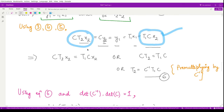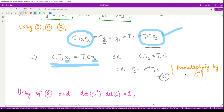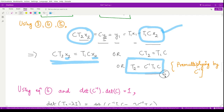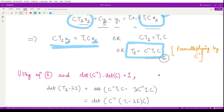Substituting the values, we obtain the relationship. Post-multiplying by x2-inverse on both sides gives C·T2 equals T1·C. Now pre-multiplying both sides by C-inverse, we have T2 equals C-inverse·T1·C. Call this equation 6.